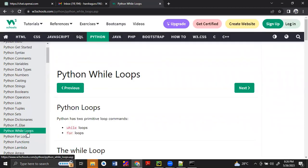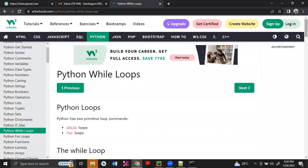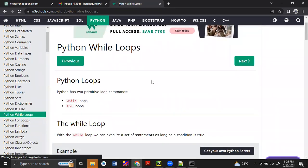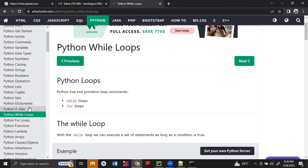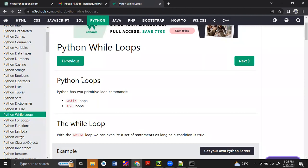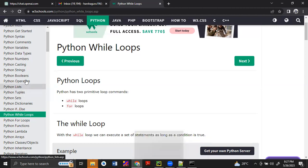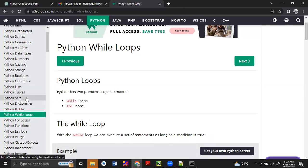After if and if-else, one main concept is looping. In the looping concepts, we have two types of loops: while and for loop. In if and if-else conditions, we can execute only one time. If you want to repeatedly execute the same code, we can use the loop. We have already used loops in list, tuple, and sets to iterate the data.